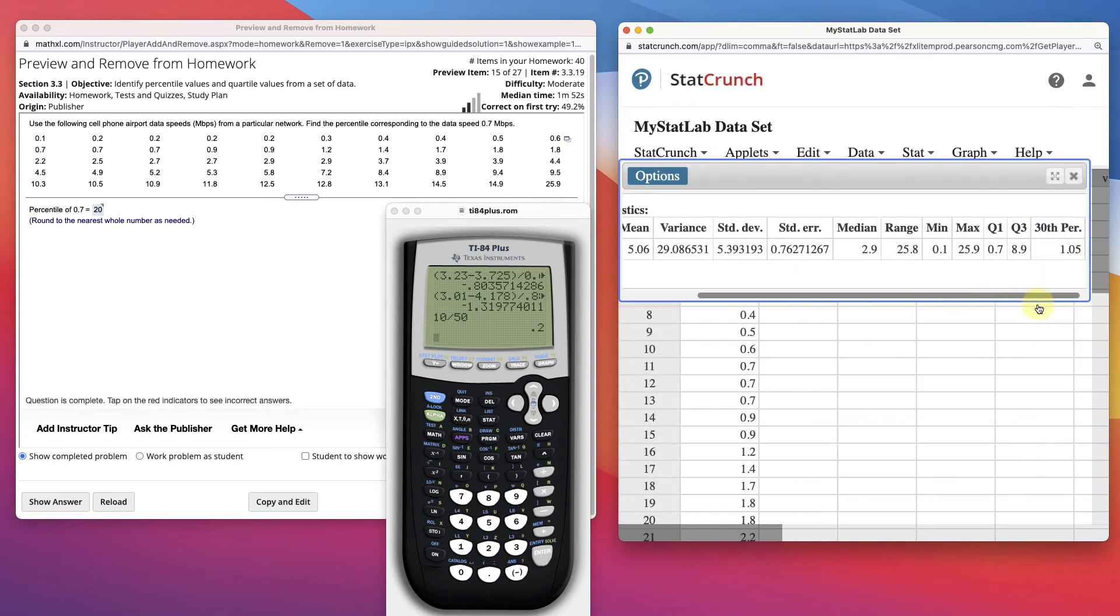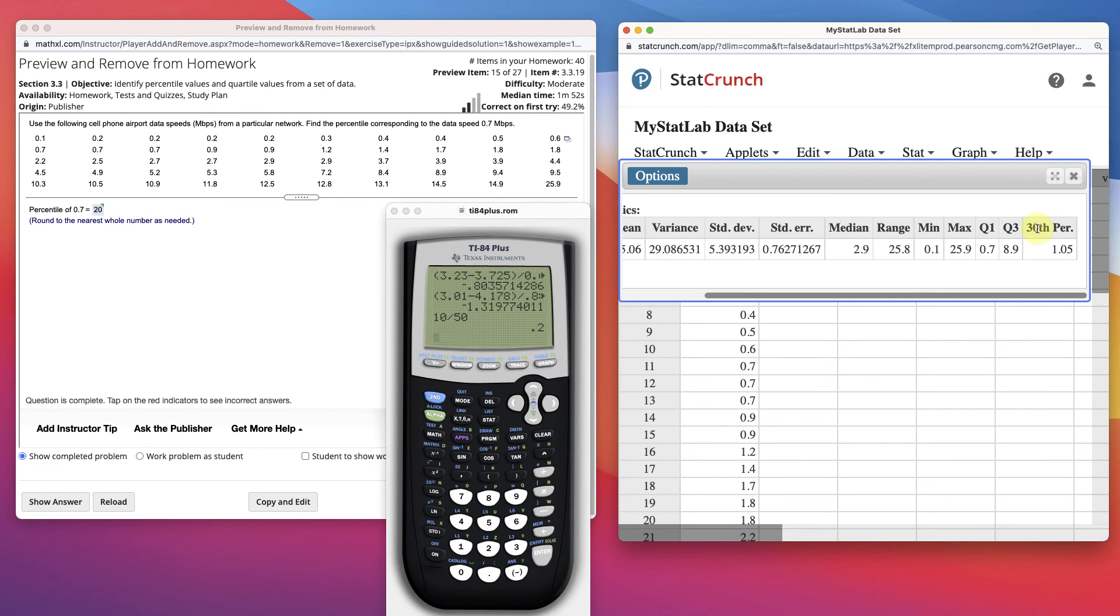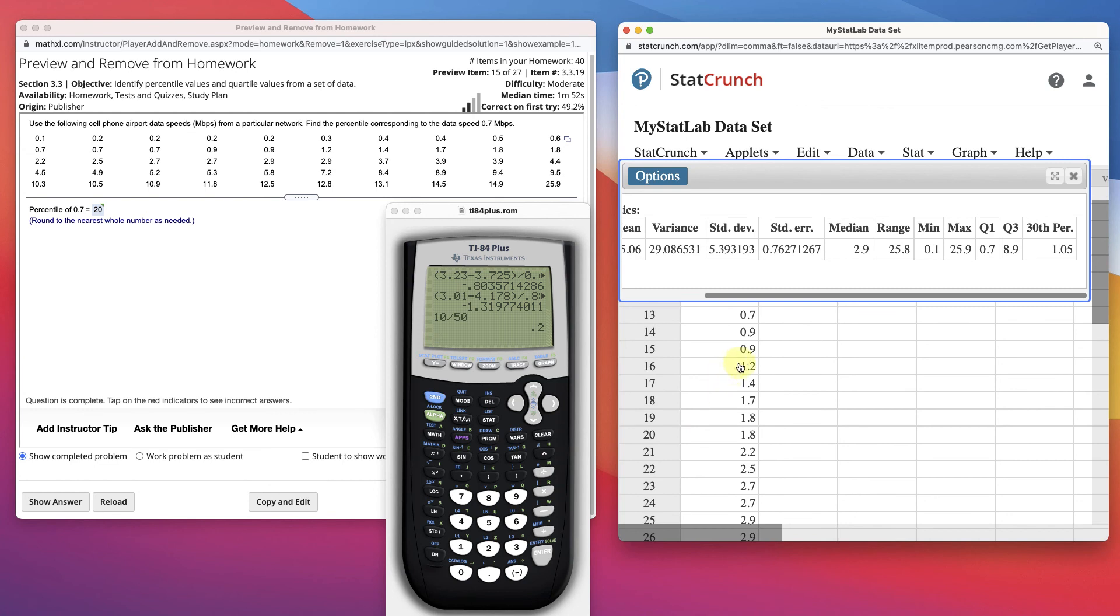Scroll over on our data here. The 30th percentile is 1.05. So go down here, and basically, we can't get exactly, but 1.05 is the 30th percentile right in here. So that's how you can find both ways.